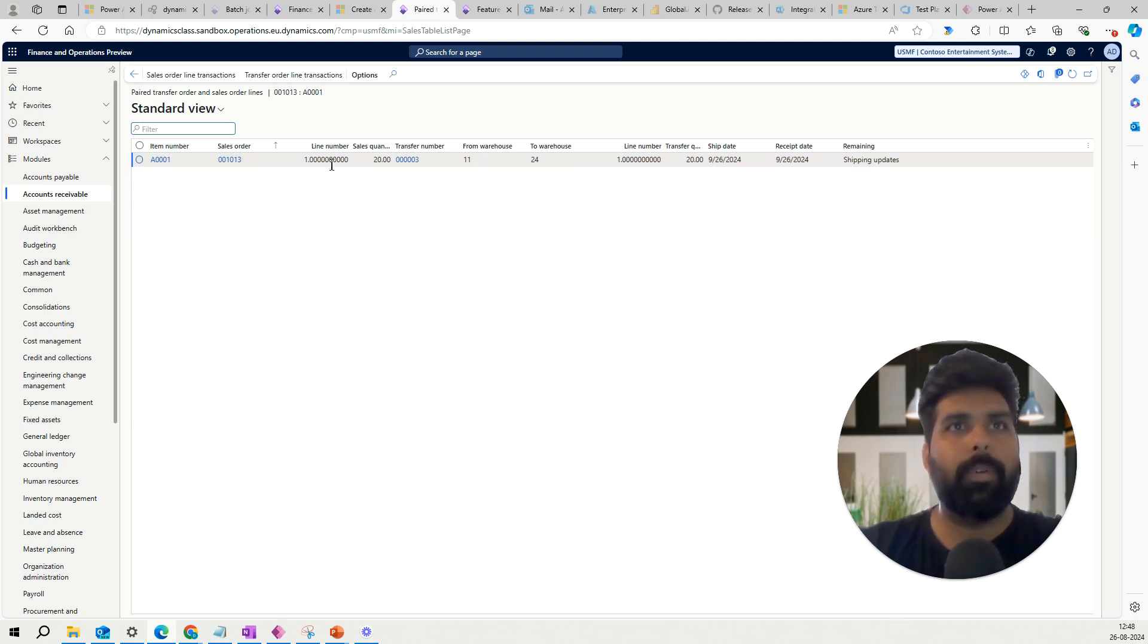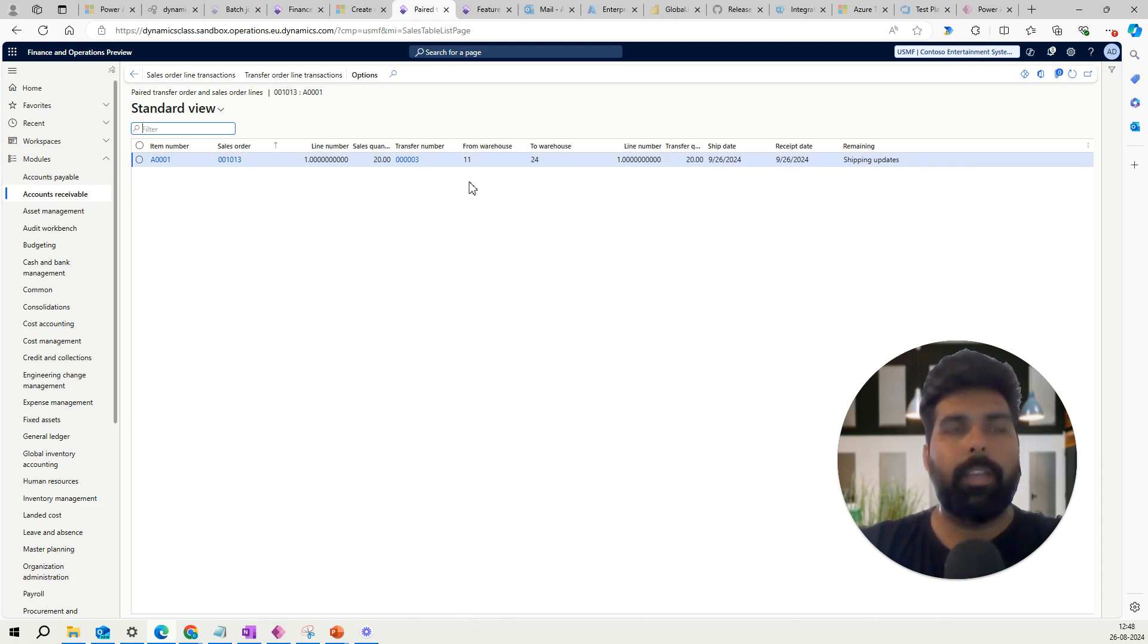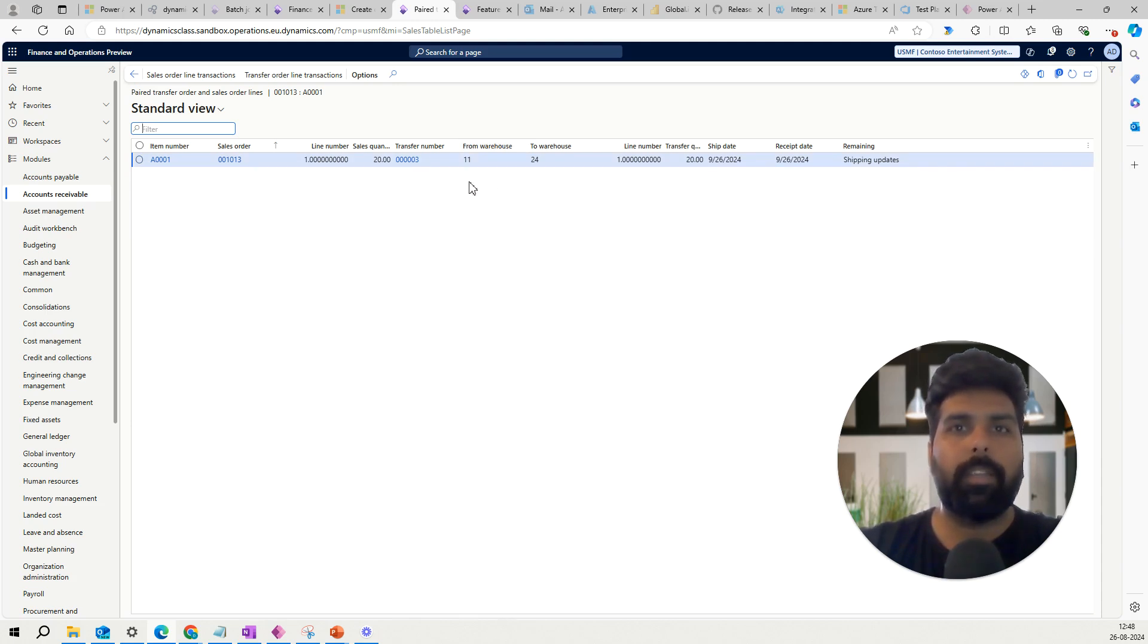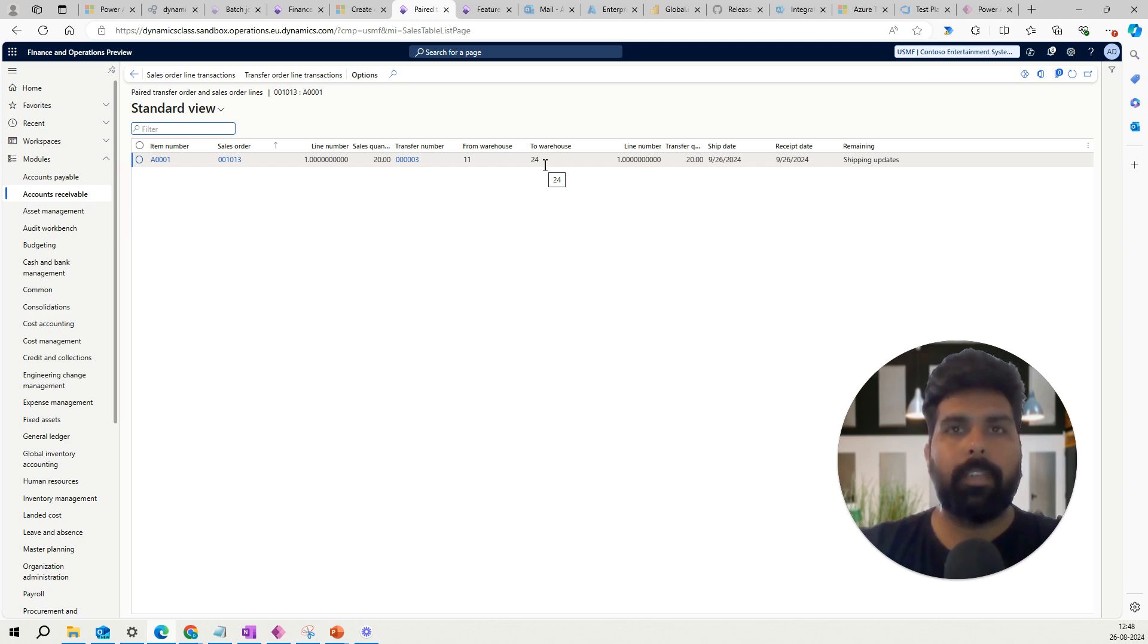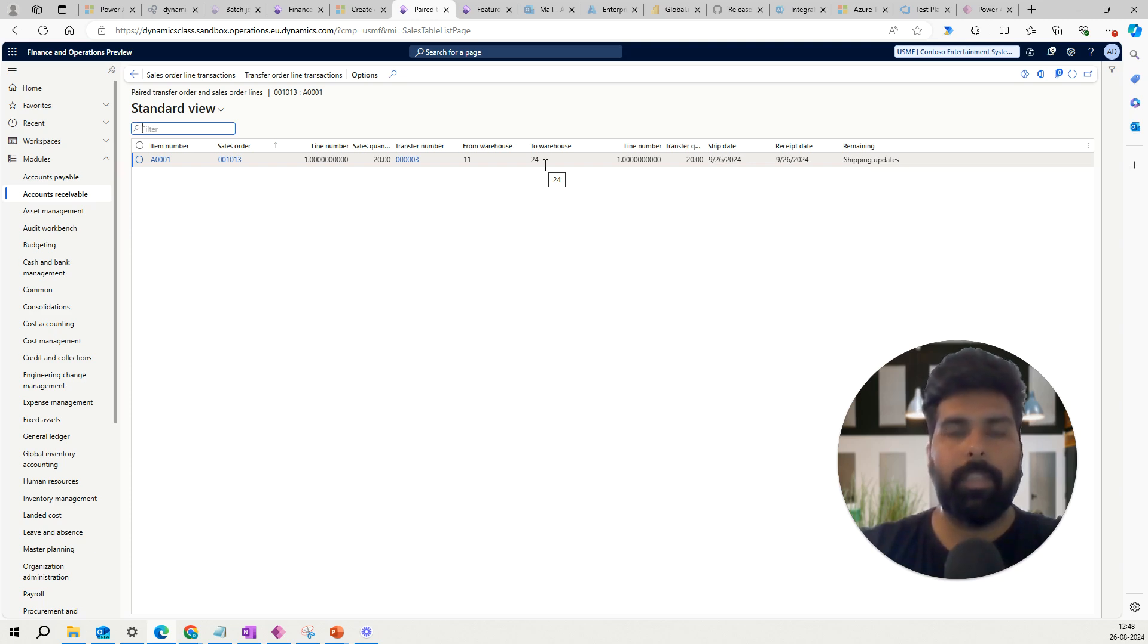Now generally, why would the transfer order be created? Because I have the sales order for the 24 warehouse from where I have to fulfill to my customer. Now I don't have inventory for this. Now I have three options, possibly broader options.